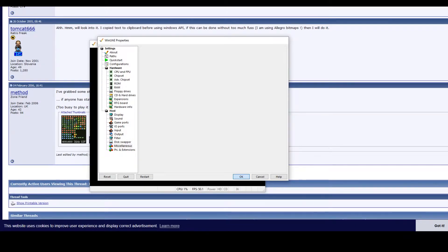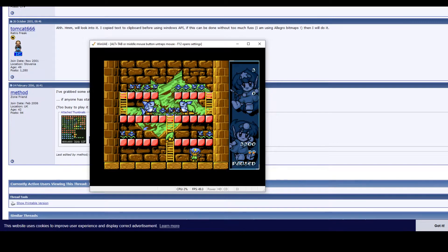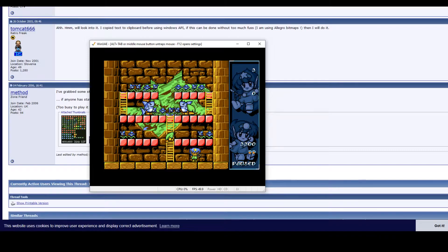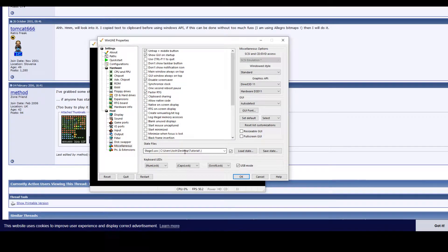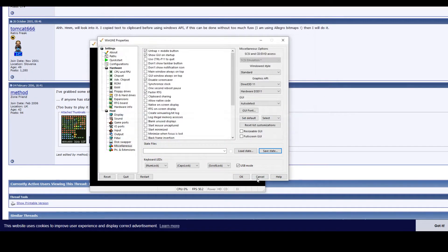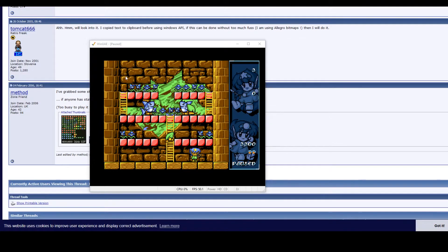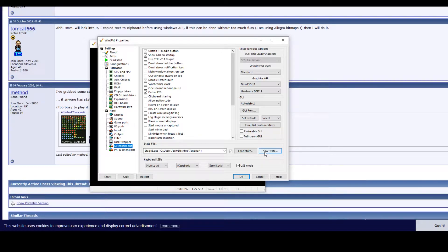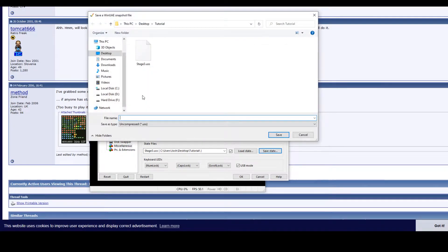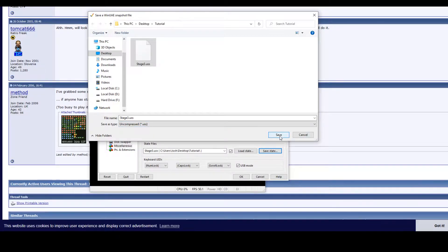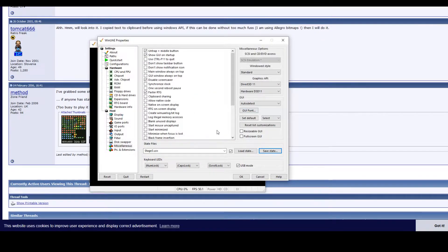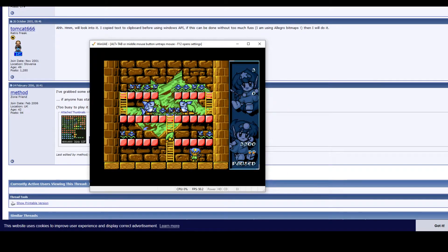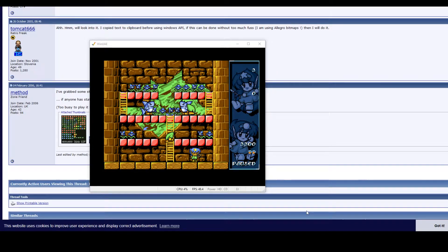To extract the sprites, we will be using a program called MapTapper. So if we load up WinUAE, I've already loaded this up, but I will load up a state of stage three. Here we go. This is stage three. You can just play through the game until you get to stage three or whatever game you're ripping from. And we will need to save it as a save state. I won't go into how you set up an emulator or how you would get a ROM for the emulator. I'm sure you'll be able to find many videos that go into that.